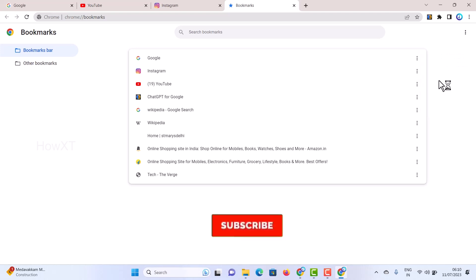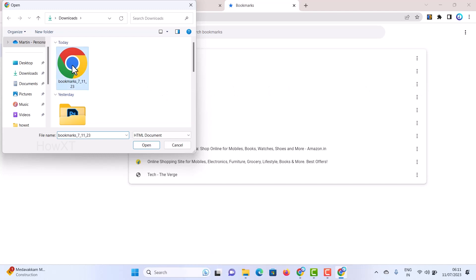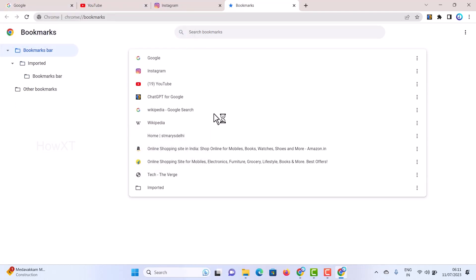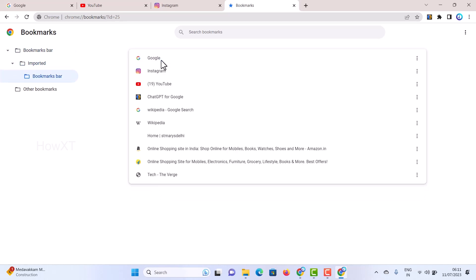Click Import Bookmarks — all your downloaded files will be displayed. Select the file and click Open. Automatically, all the bookmarks you stored will be imported and a folder will be created. Open that folder and everything will be displayed in your bookmark bar under the imported folder.